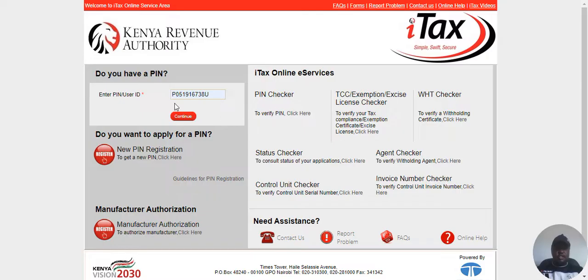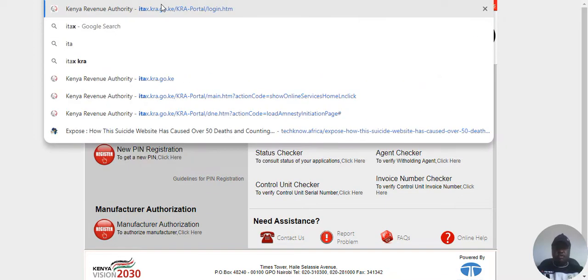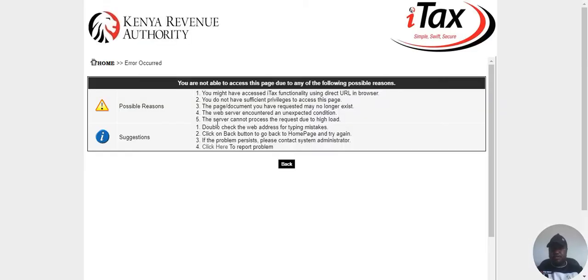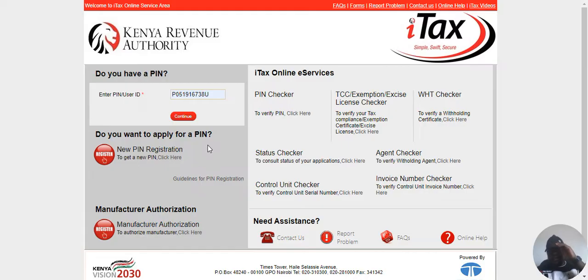Here is what you have to do. You first navigate to the ITACS portal. You can navigate to the ITACS portal from your browser — that is through your phone or laptop — and you will be good to go.